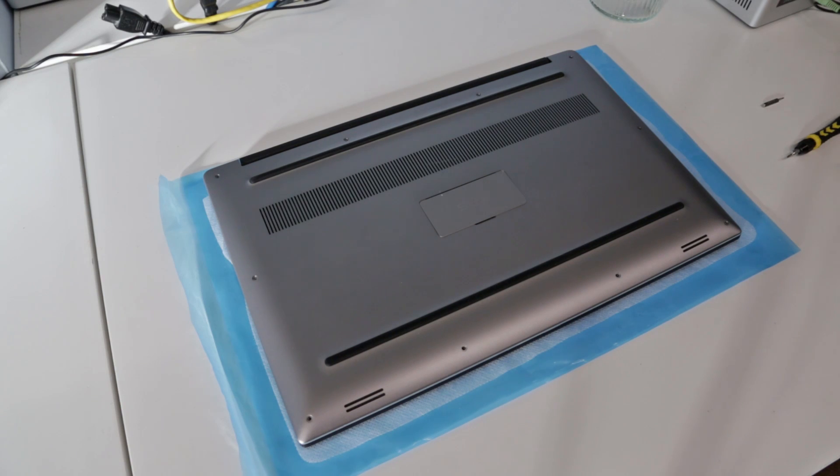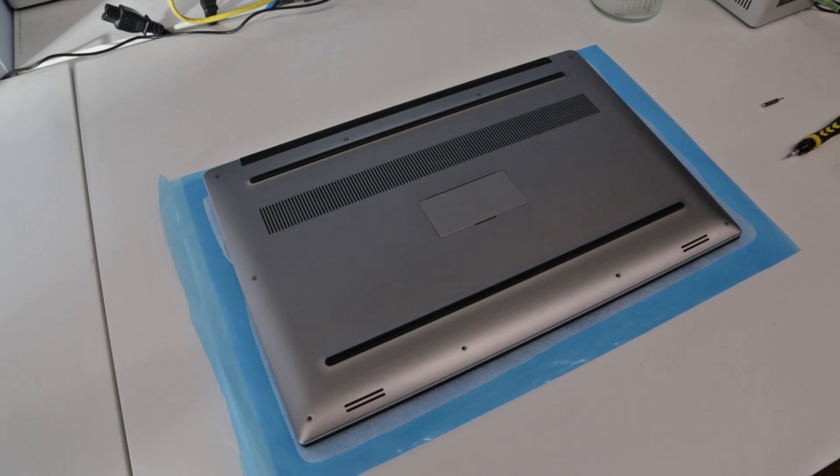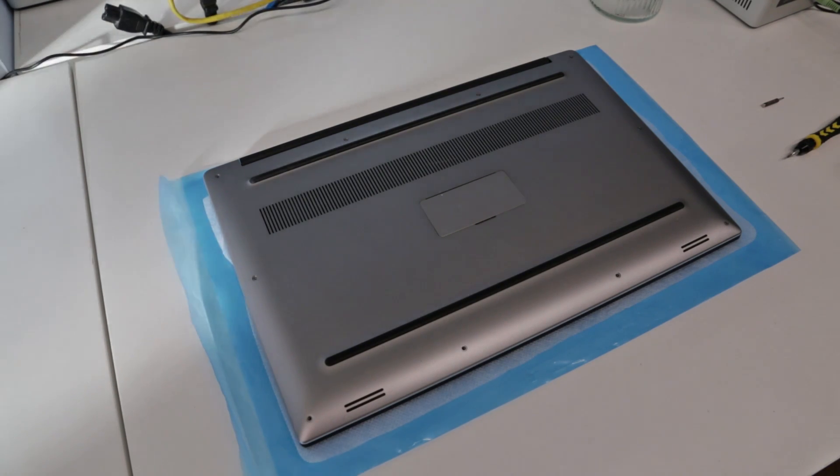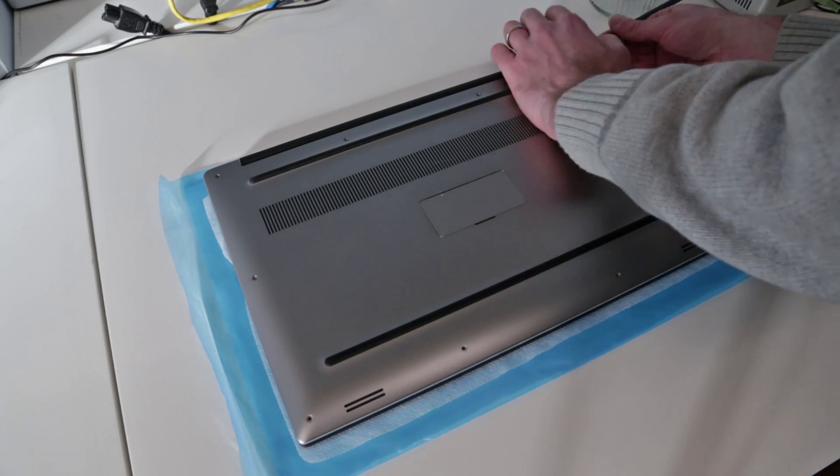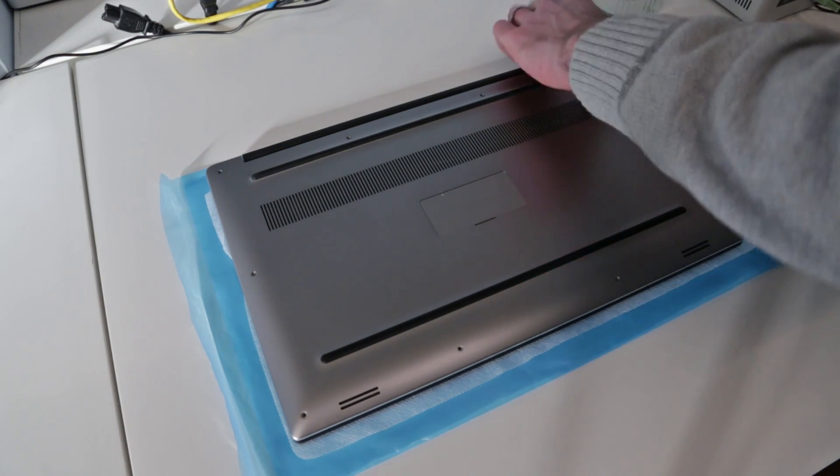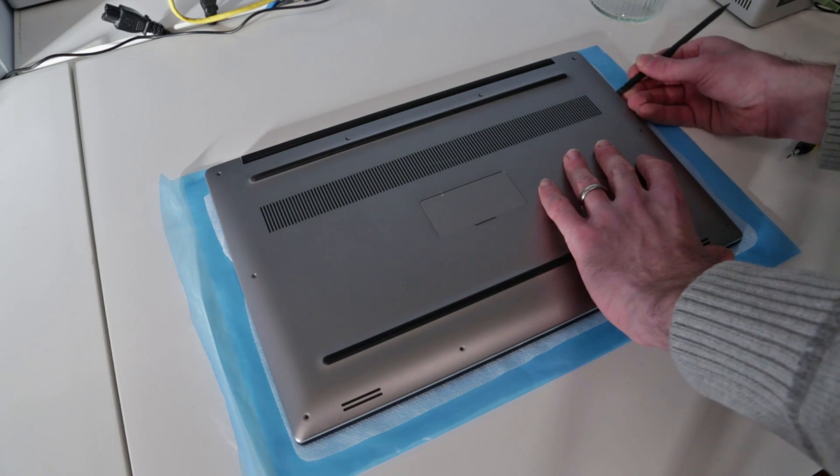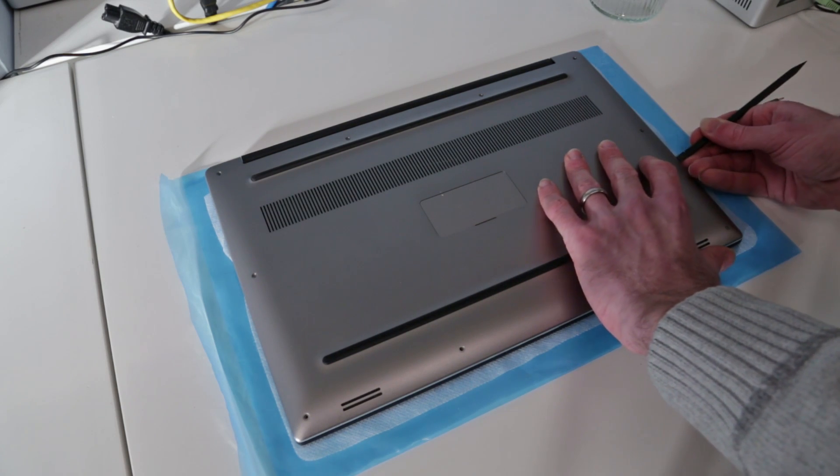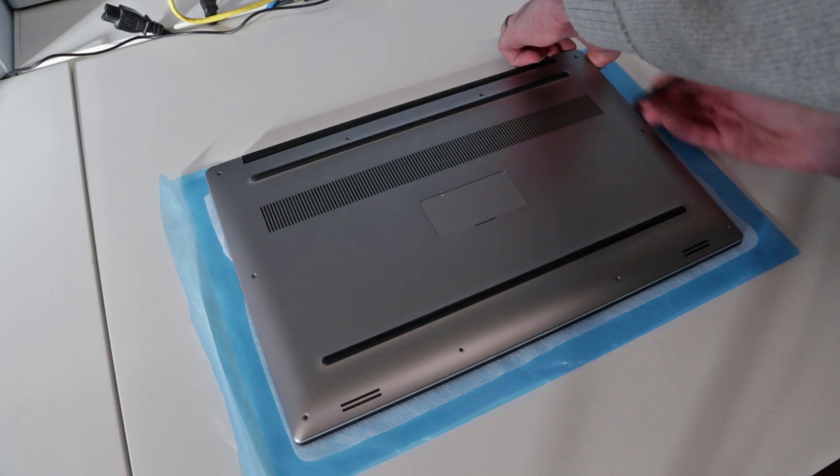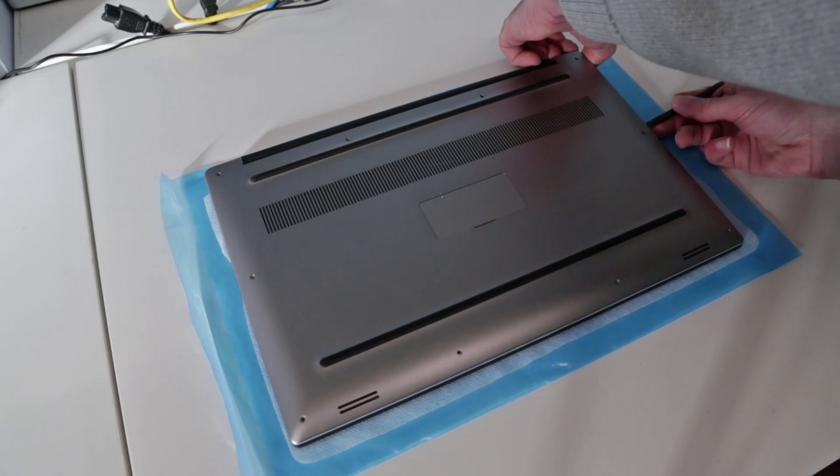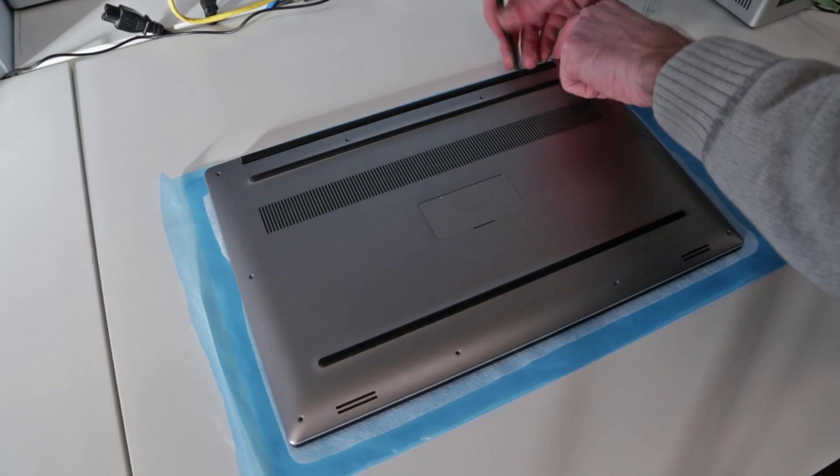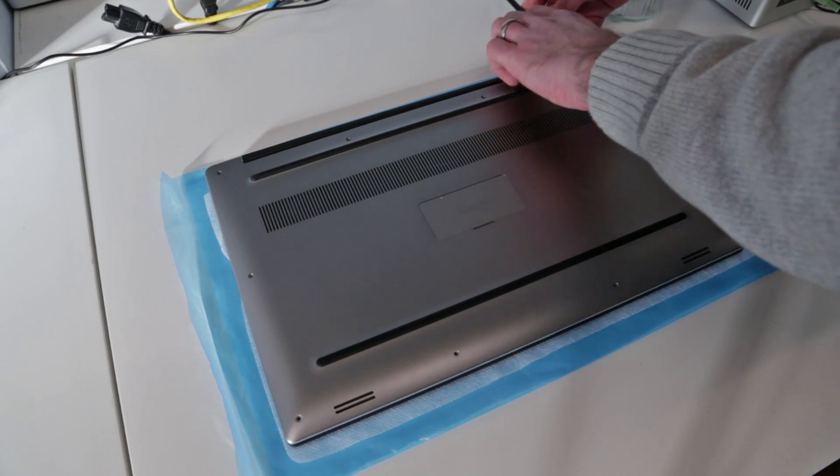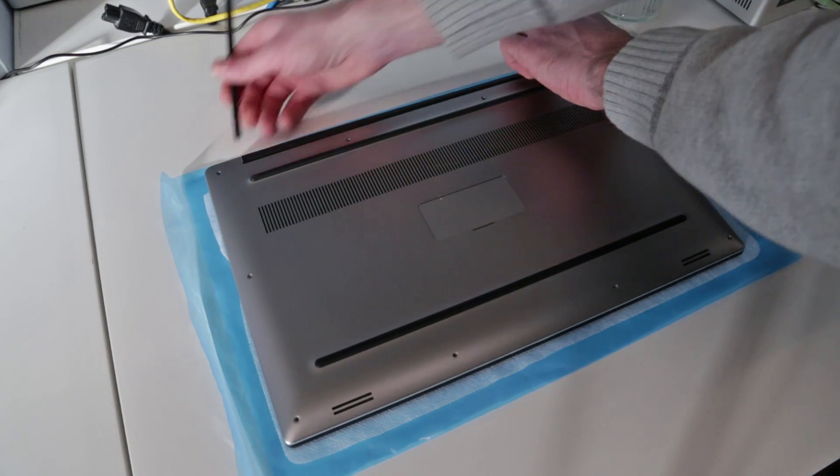With that removed, it should be a case of finding where I've hidden my pry tools. We just want to get a pry tool and separate off between the base. It's fairly obvious on here being that you have the metal base where you need to slot in, and we're just going to lift around here.